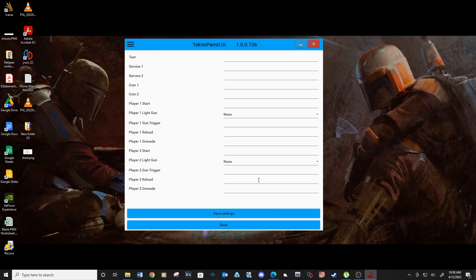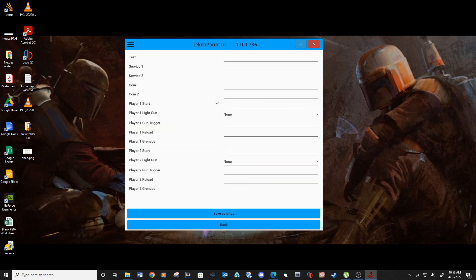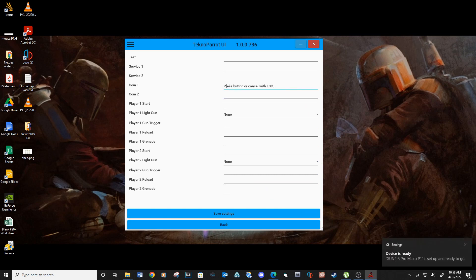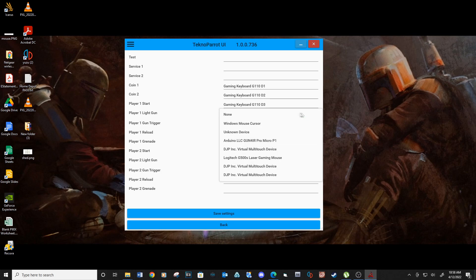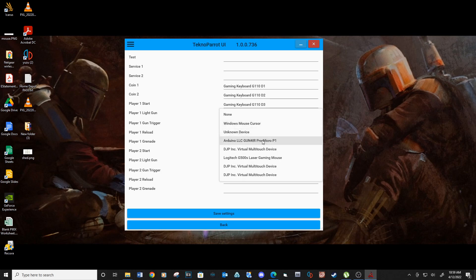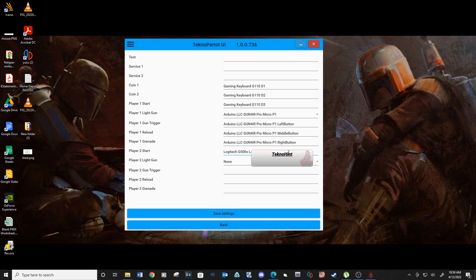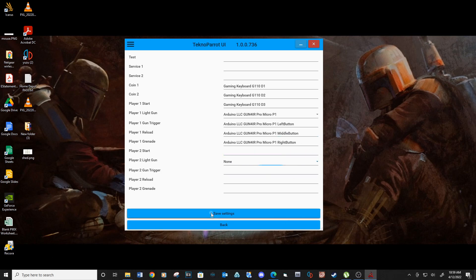Now go into your controller setup tab. Set your coin buttons. For the light gun drop down, make sure to select your light gun. I'm using Gun4IR. If you have two guns, you can set them both up in this location. Save settings.